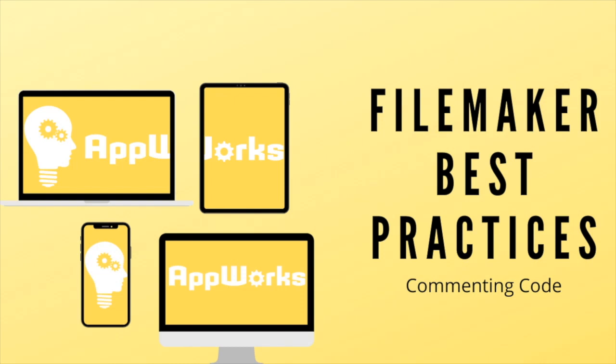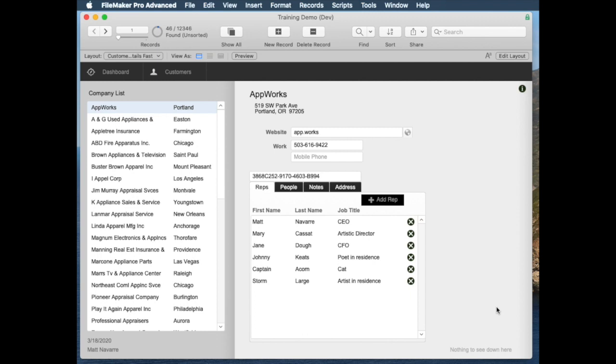Hi, I'm Matt from AppWorks, and today we're going to be talking about best practices and specifically commenting code.